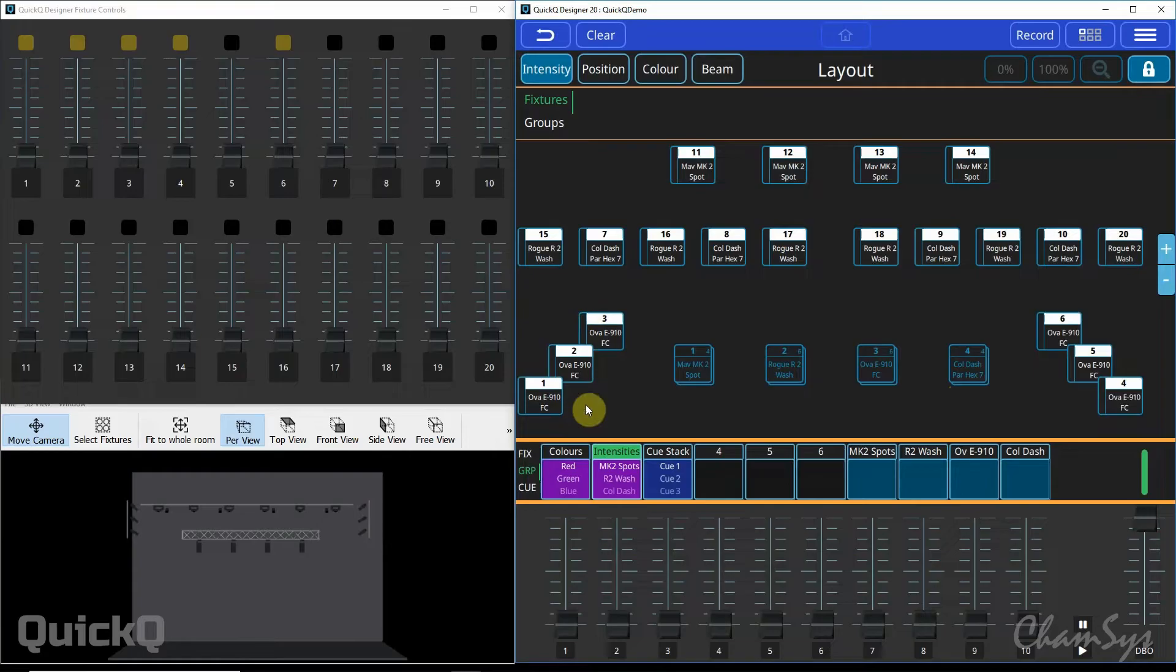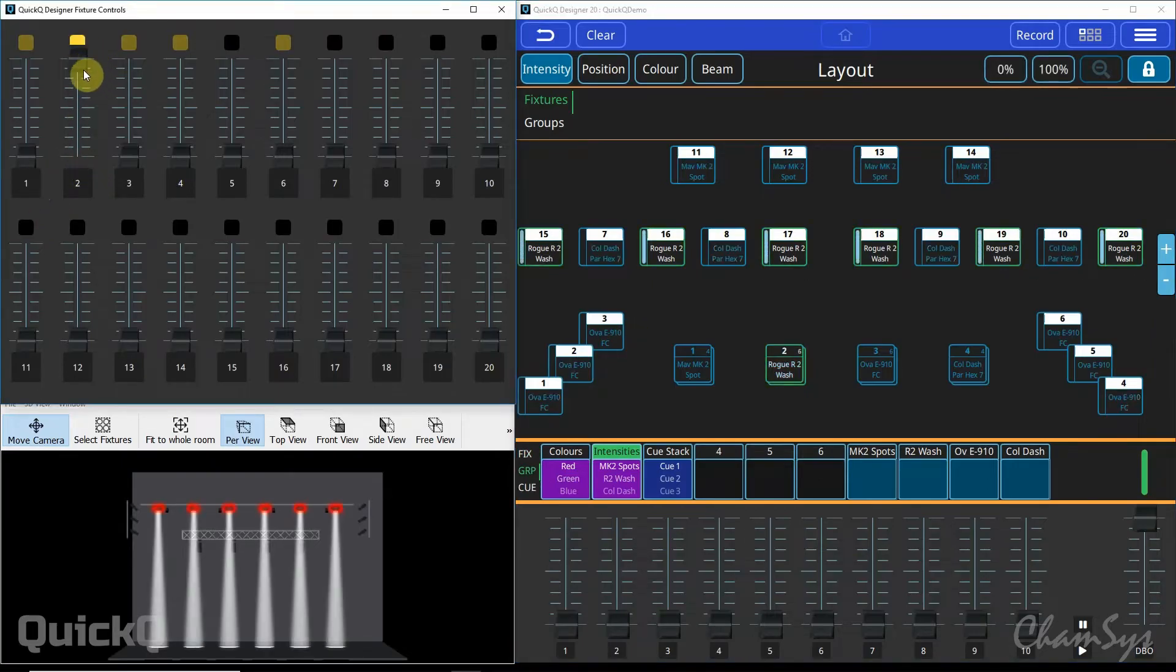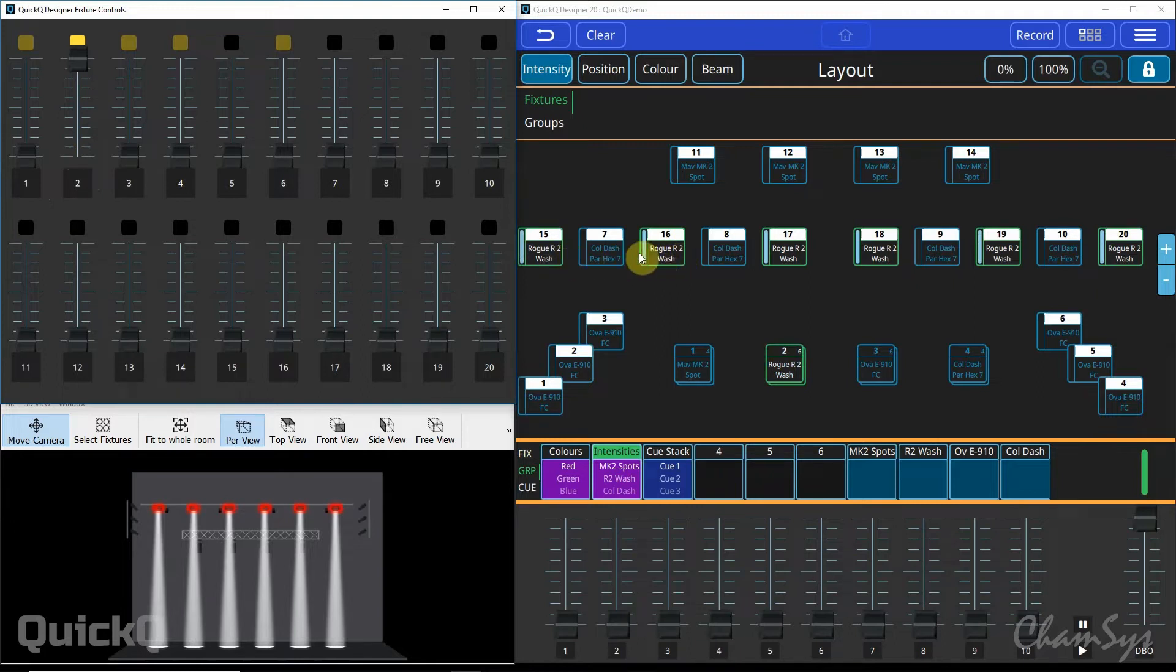For recording onto your playbacks, we can select fixtures either using our touch screen or in fixture or group mode. So if I bring on my playback 2 or group number 2, that's going to bring on my R2 washes. You can see it's automatically selected them on my screen when I bring up the group fader.